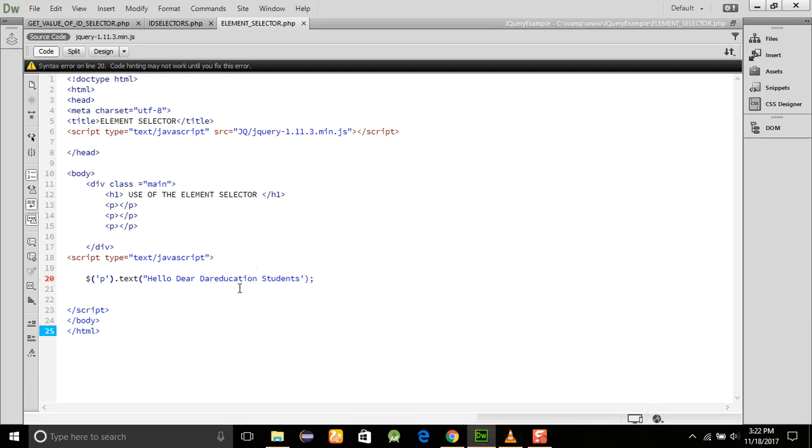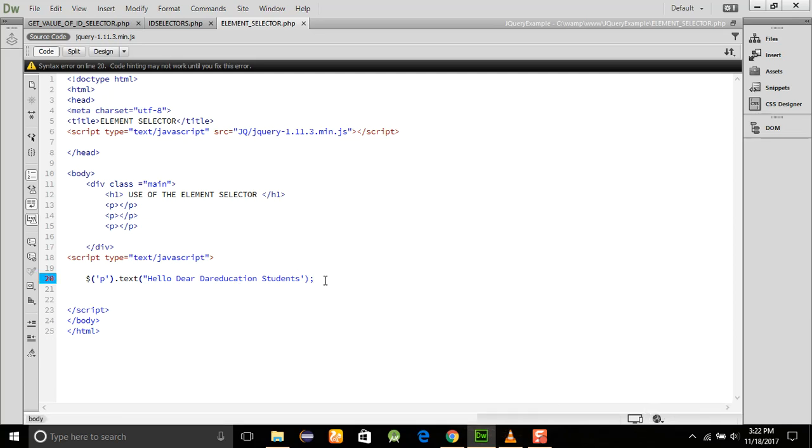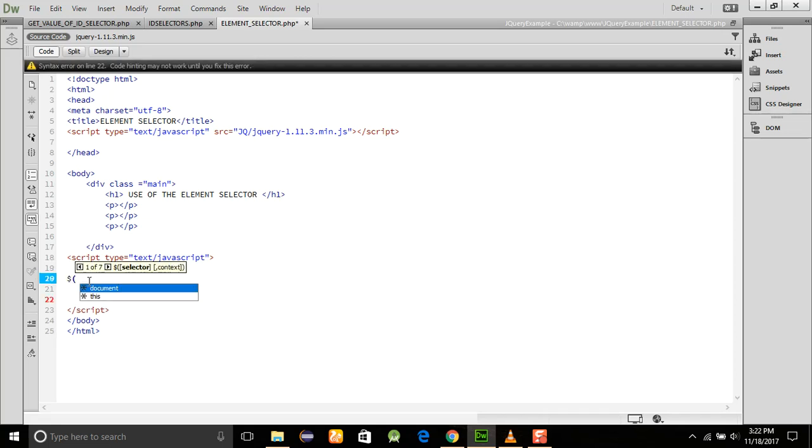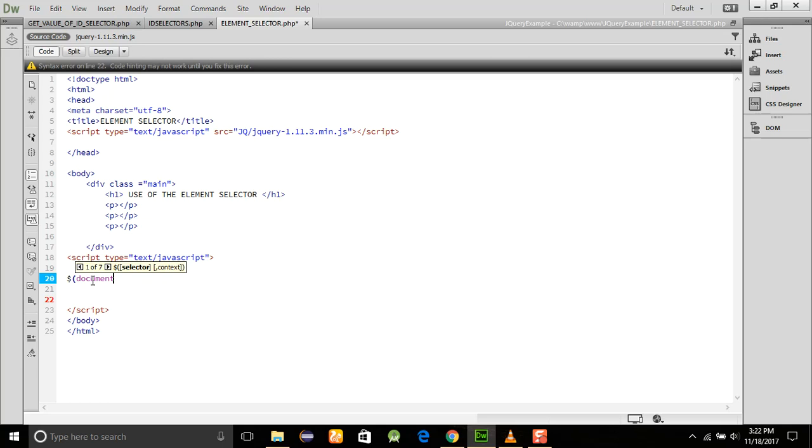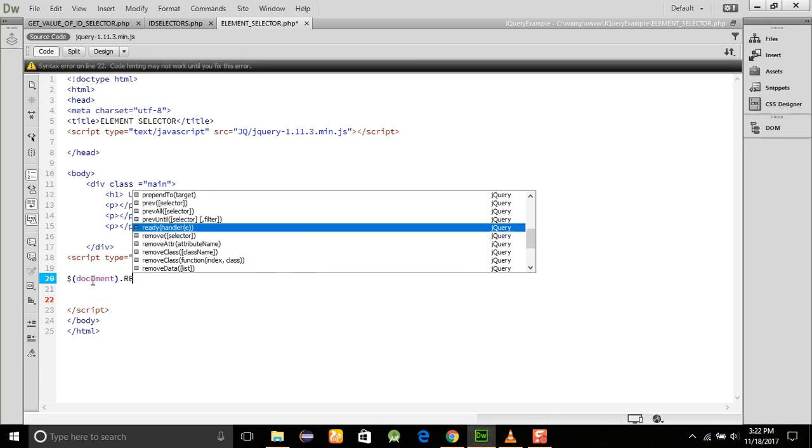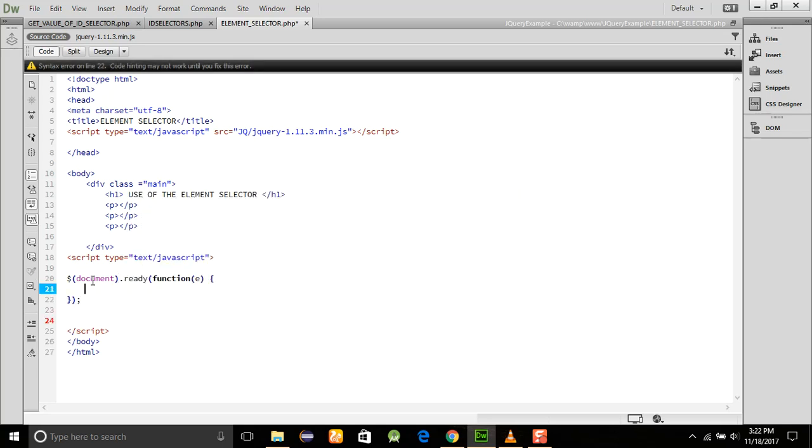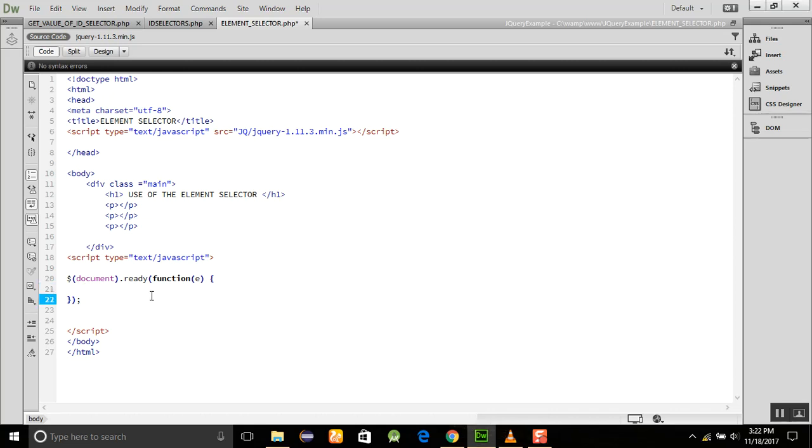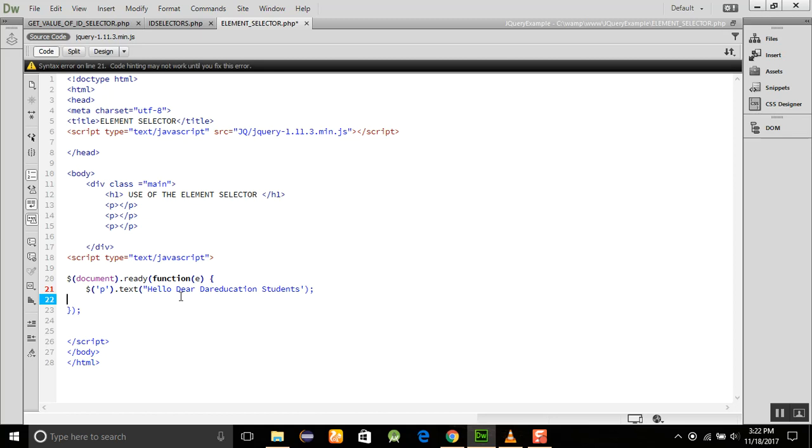But first of all, I think that we need to remove this and add some document.ready method. In this we are going to show the values, and here is the dollar sign value, $('p').text().